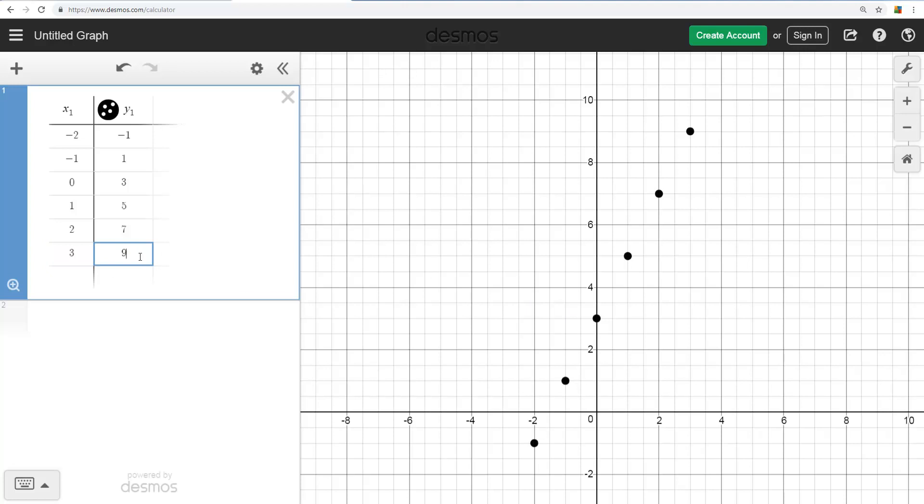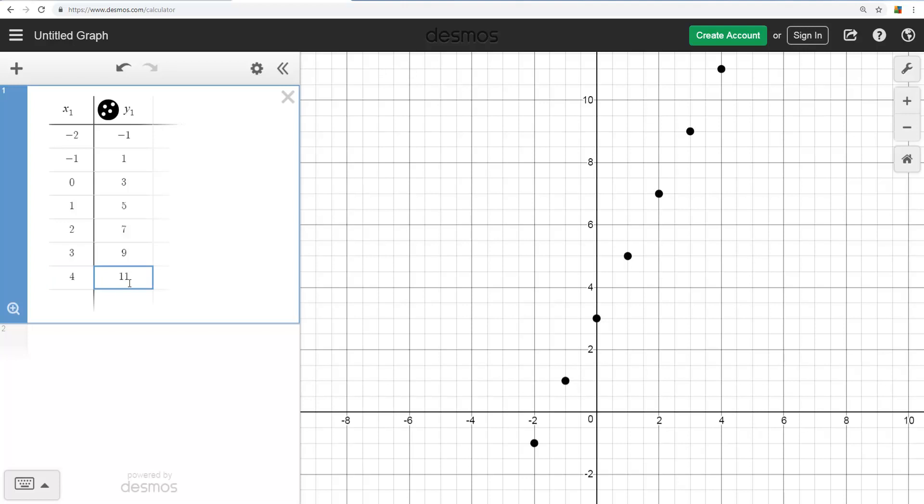So every time you hit enter after these, you see the point coming up. If I want to do one more, I could go 4, and as soon as I type the 11, I don't even have to hit enter. Actually, you see the point plot up there.